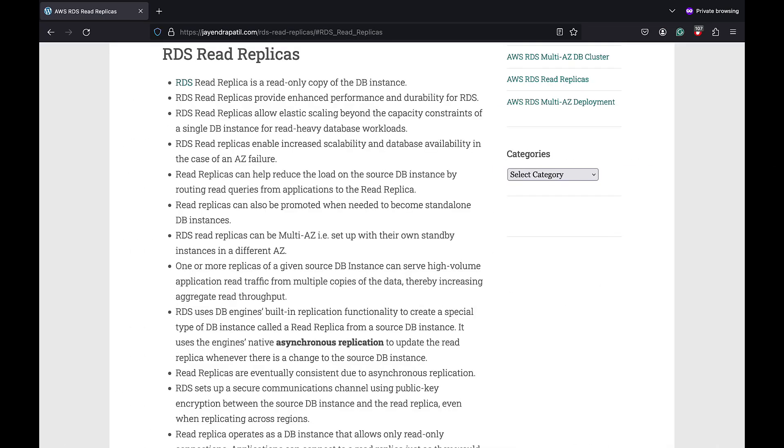RDS read replica is a read only copy of the DB instance and it helps provide enhanced performance and durability for RDS. RDS read replicas enable increased scalability and database availability in case of an AZ failure. It also provides elastic scaling beyond the capacity constraints of a single DB instance especially for read heavy database workloads thereby increasing aggregate read throughput.